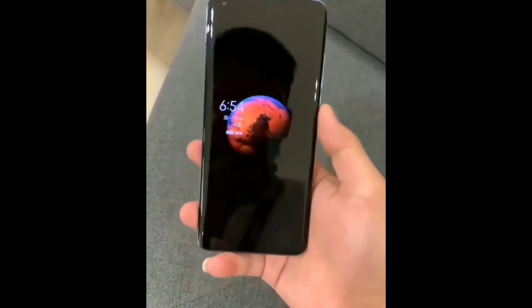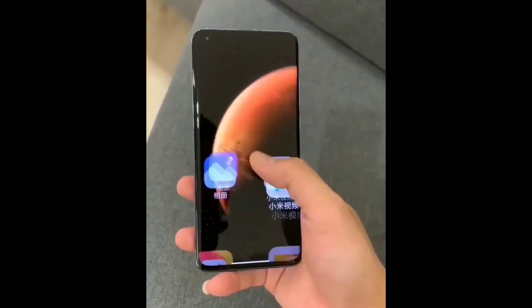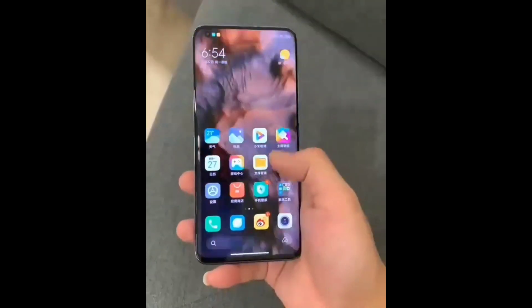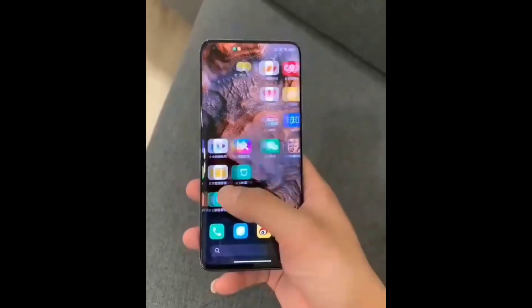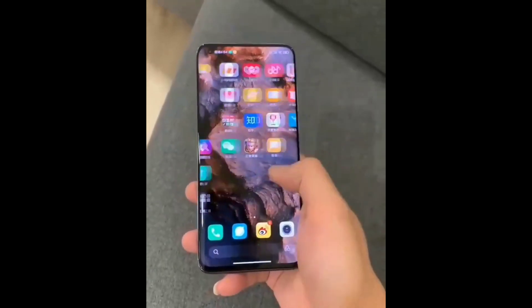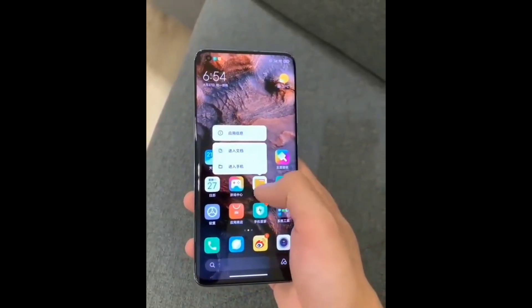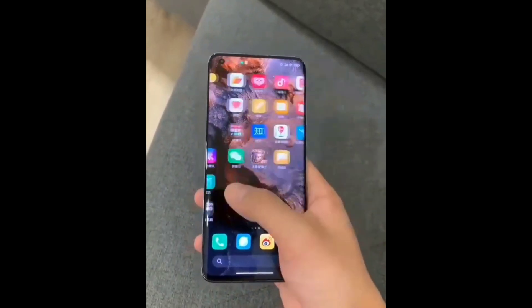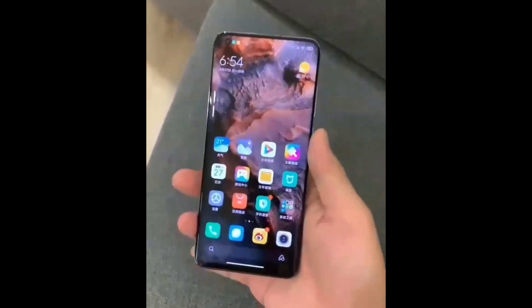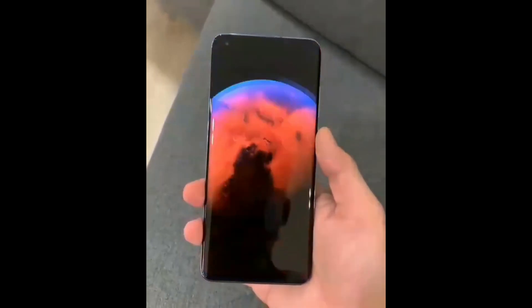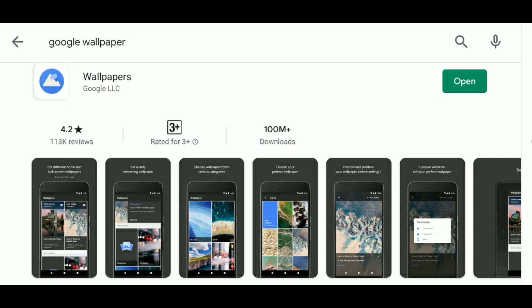MIUI 12 is available in the Chinese version. I'll show you how to download Google Wallpapers.